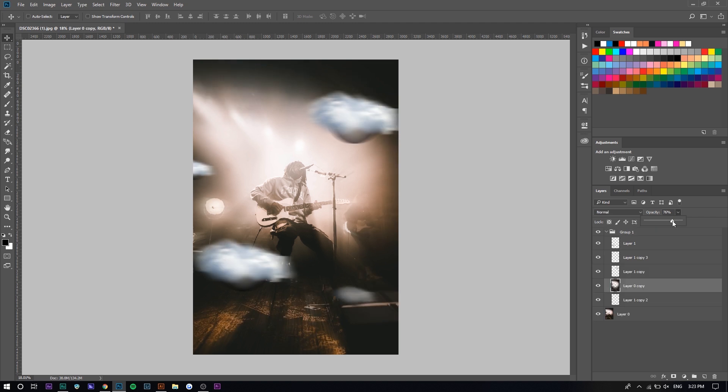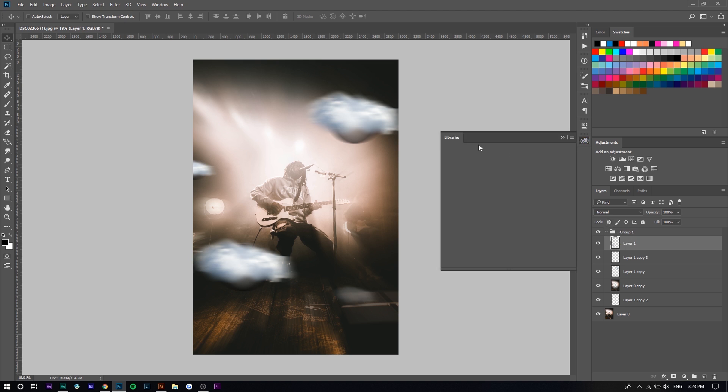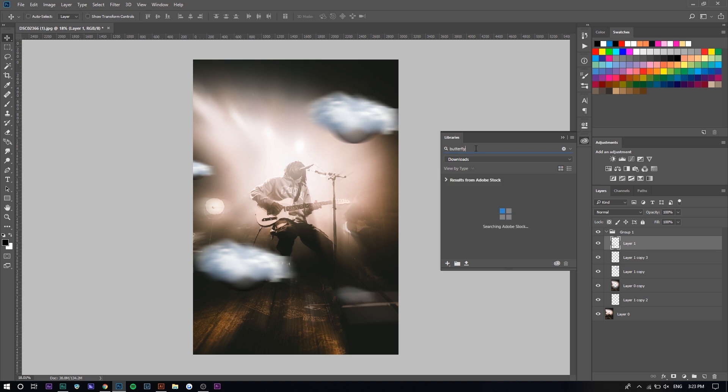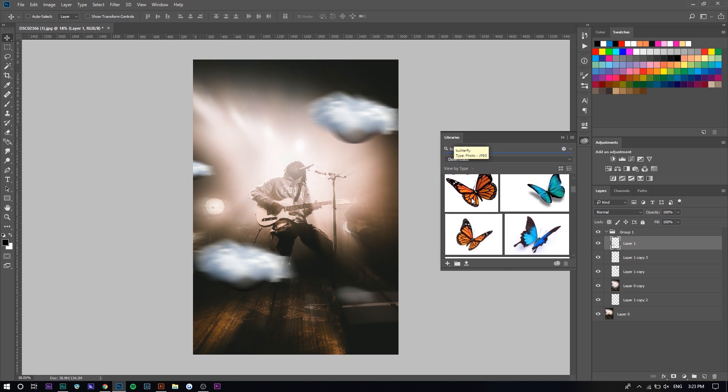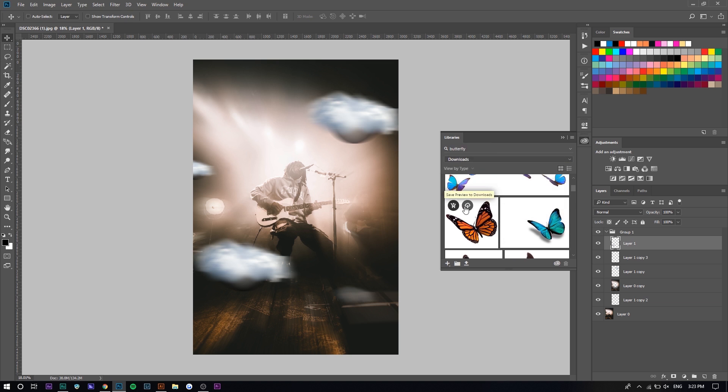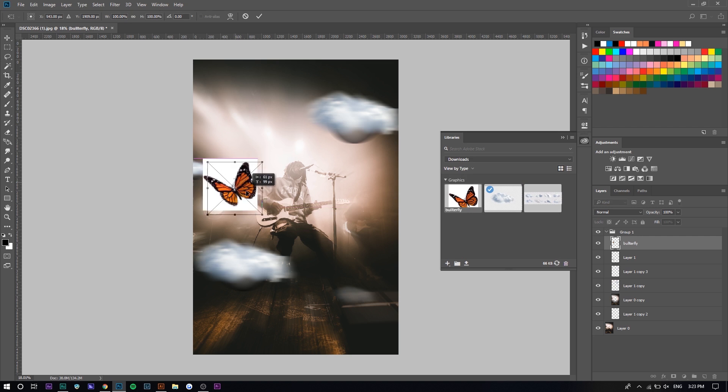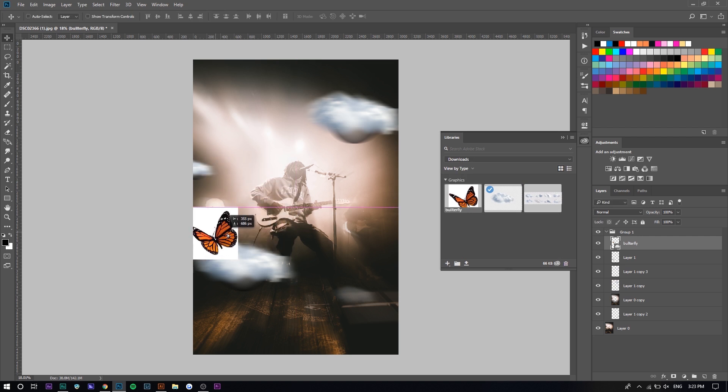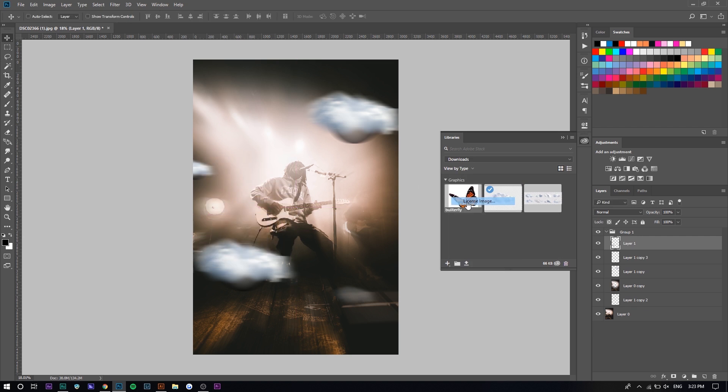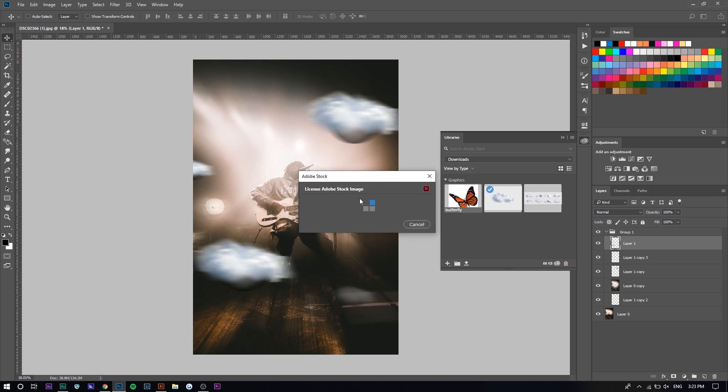Next thing we're going to do is add butterflies, as I mentioned before. We just want to go to Libraries and search up butterflies. I'm going to add a monarch butterfly because they're orange and it kind of fits the yellow tint. We're going to click on it right here and click Save Preview to Download. We can see how it looks like, and it looks pretty good to me. I'm going to right-click, press License Image, and press OK.